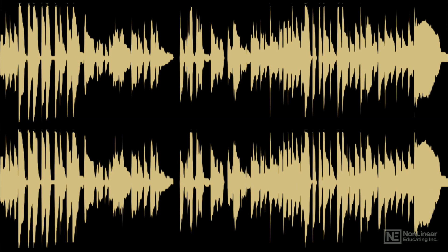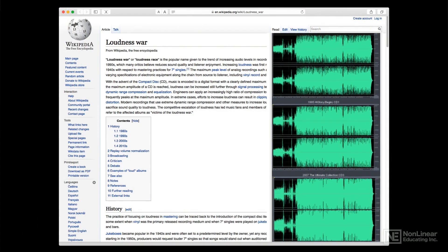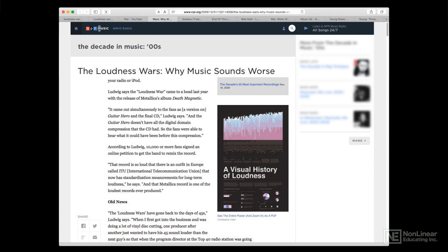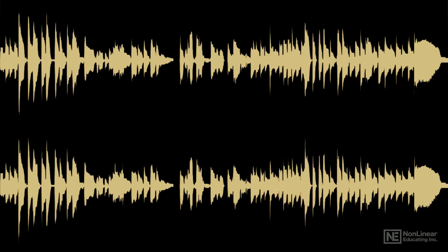This practice has been dubbed the loudness war, and many people feel it went too far. In fact, the current trend is to shoot for slightly lower, more reasonable average levels, especially for product intended for streaming.